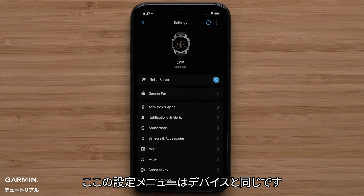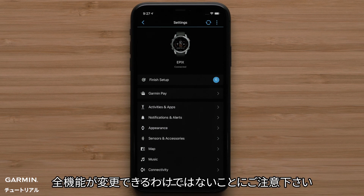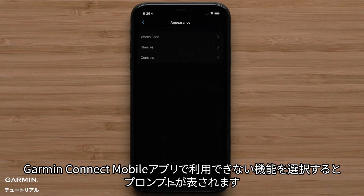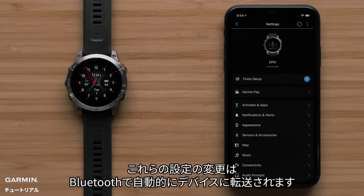Here you can access the same settings on the watch. Note, the features listed here will differ by product and not all feature changes are supported in the app. You will see an on-screen prompt in the Garmin Connect app if the feature is not supported. Changes to these settings will be automatically sent to your watch via Bluetooth technology.